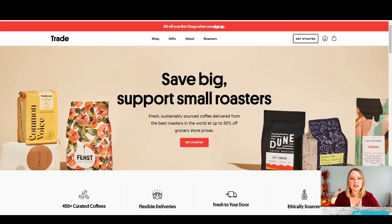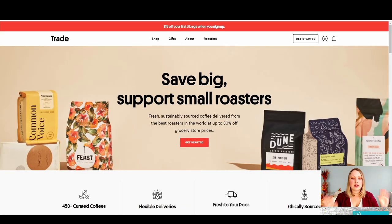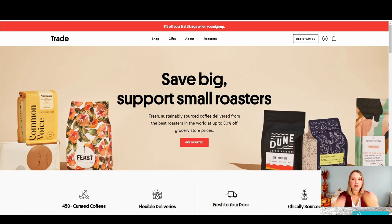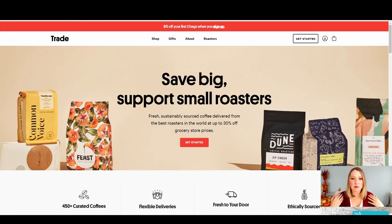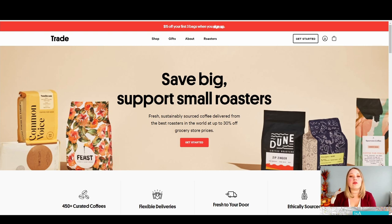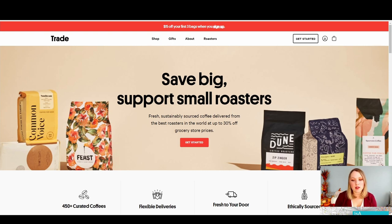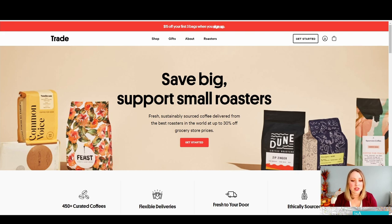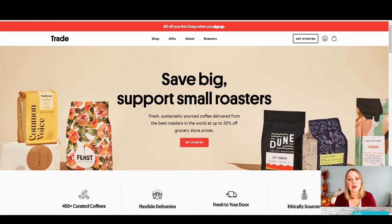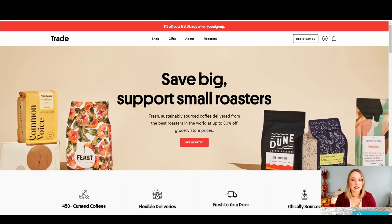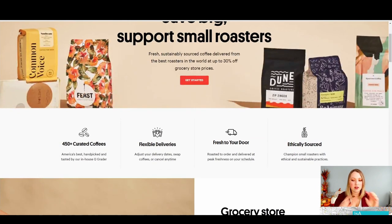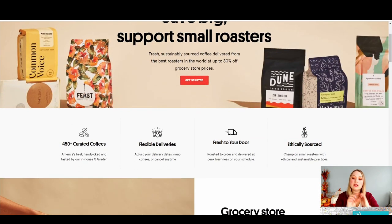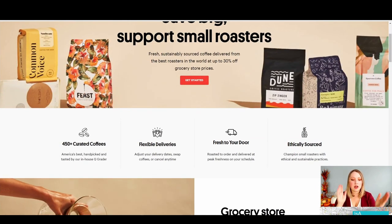So contender number two is trade. So first off, it's giving me its mission statement right away. Save big. Okay. So I'm thinking here if I order from them, I am going to get some kind of value from maybe buying in bulk or being able to sample things without doing individual shipping. There's some kind of savings I'm going to get. And then I can support small roasters. If that's something that I really like to support, this is really helpful for me to resonate. The other thing is, again, clearly defining with imagery.